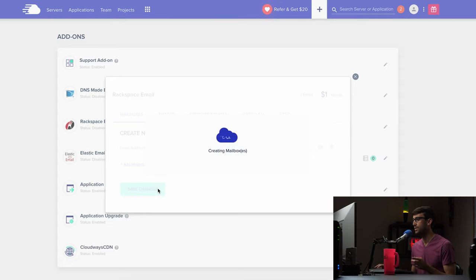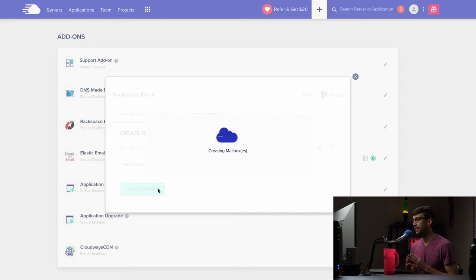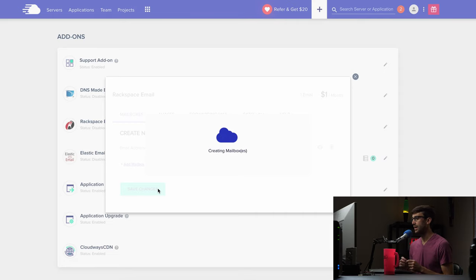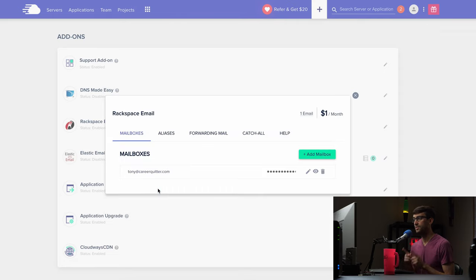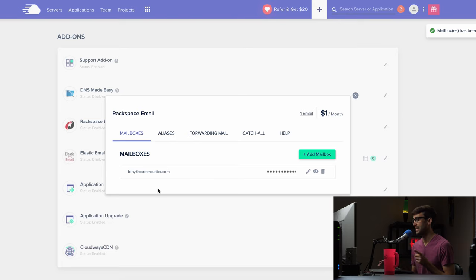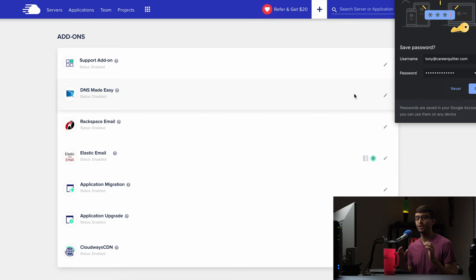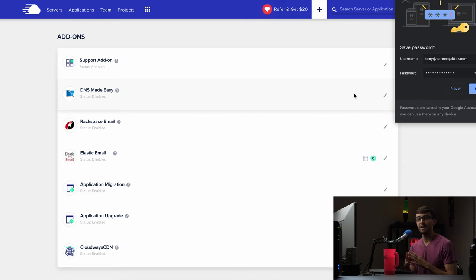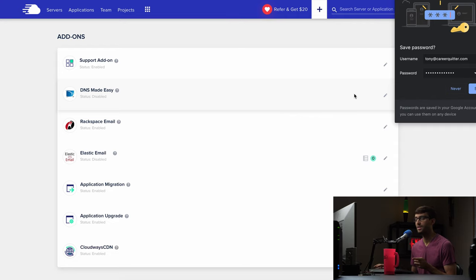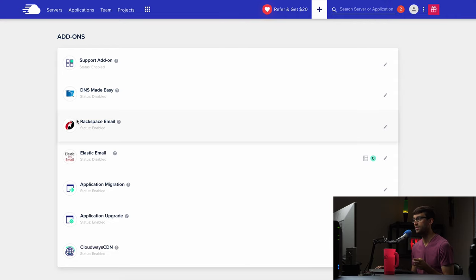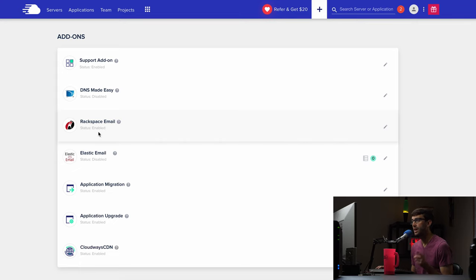I'm going to go ahead and save those changes and it's creating my mailbox as you can see here but when it's finished with this which it's finished with it now your mailbox has been created we have to go to where we got our domain name from our DNS register and add some settings in there. So we're going to do that next and I'll show you how to do that. So right now we have a rackspace email add-on enabled.